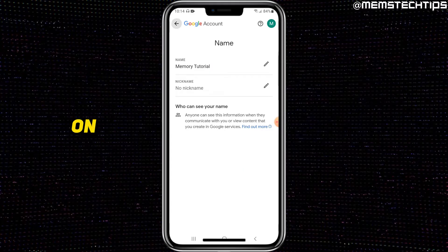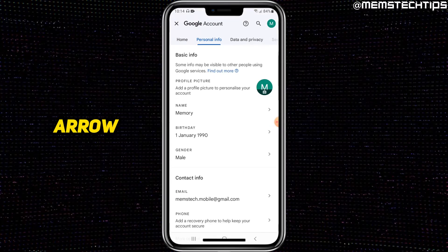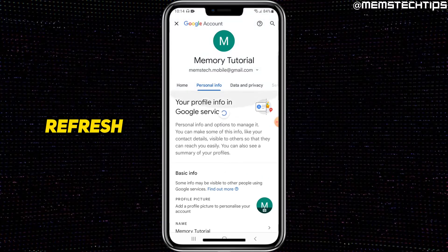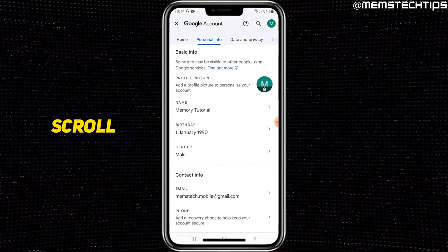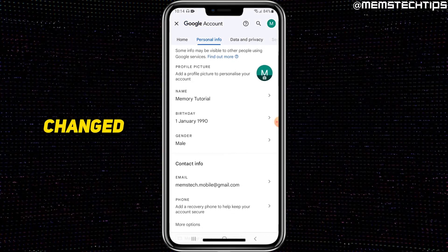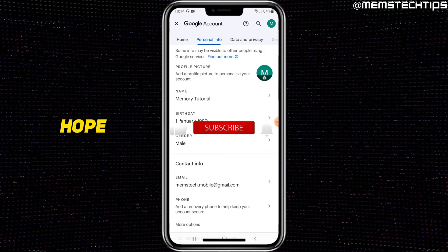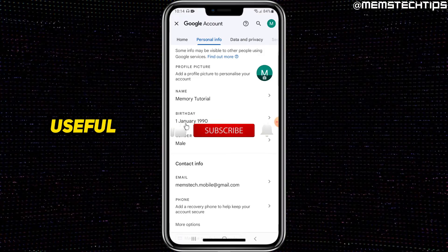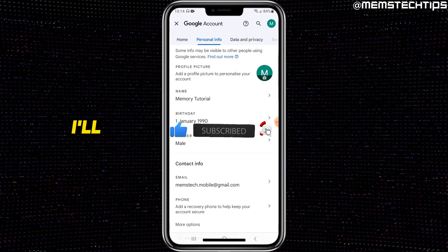Now if you tap on the back arrow and refresh this page, scroll down, you'll see that your Google account name has now been changed to whatever you selected. I hope this quick guide has been useful — please like the video and I'll see you in the next one. Bye-bye.